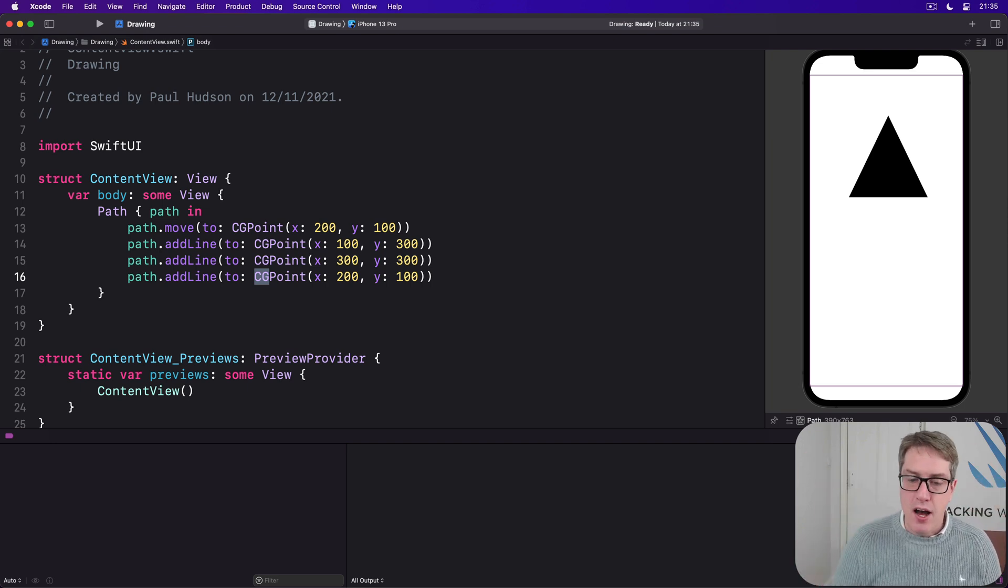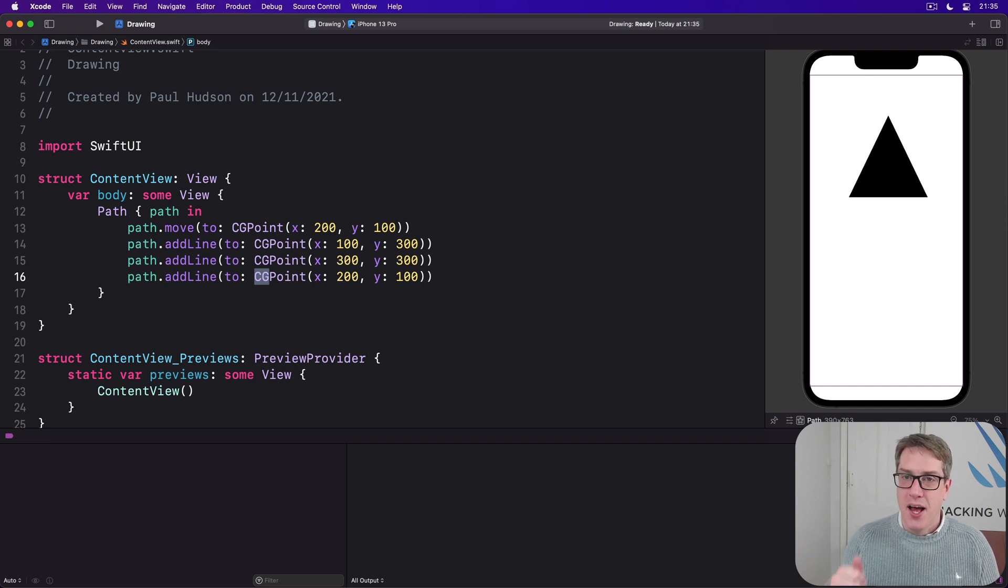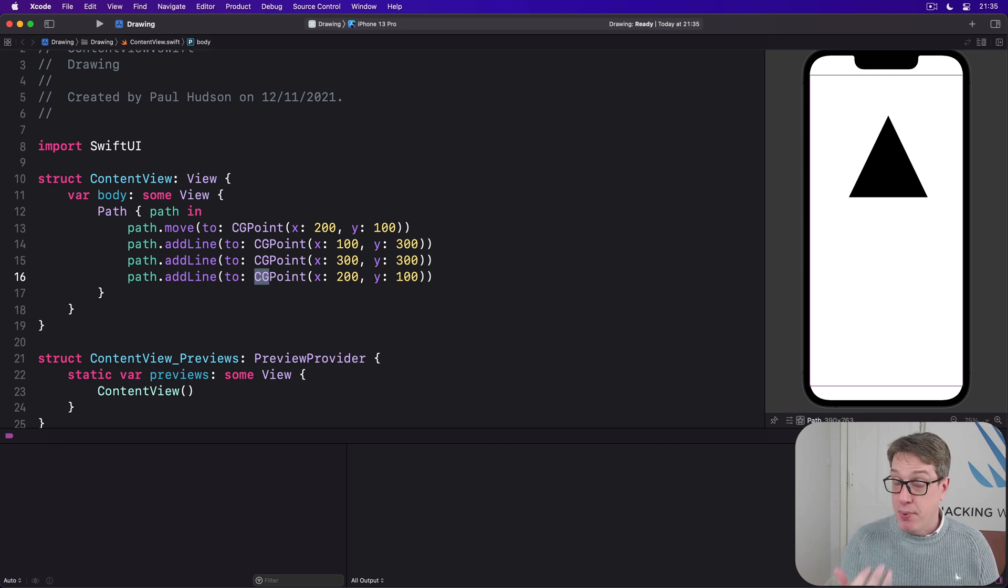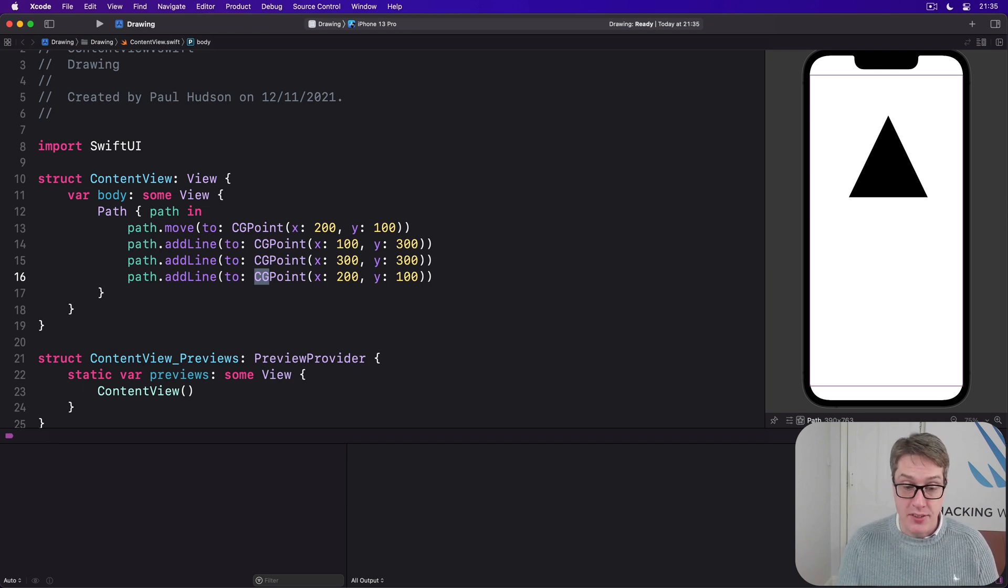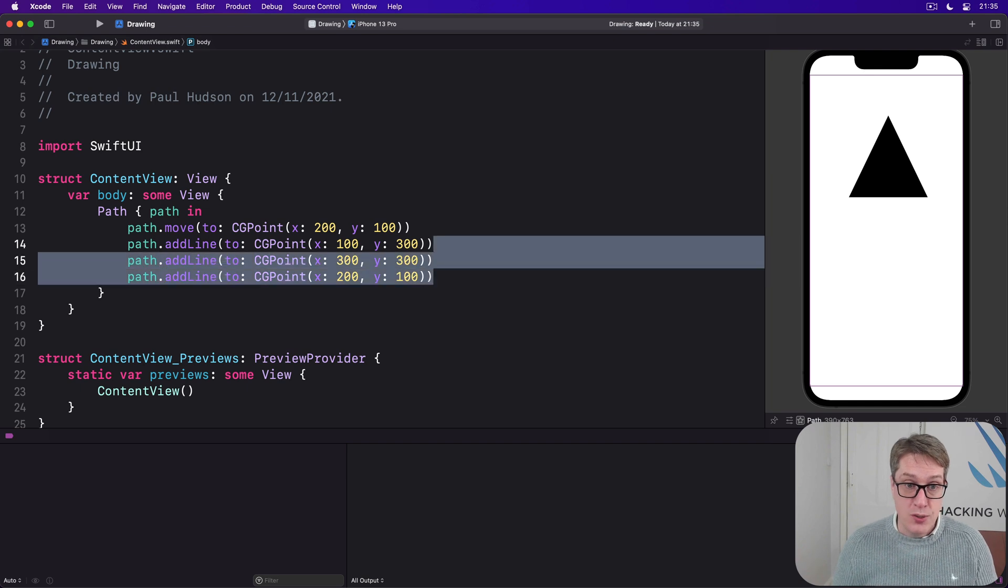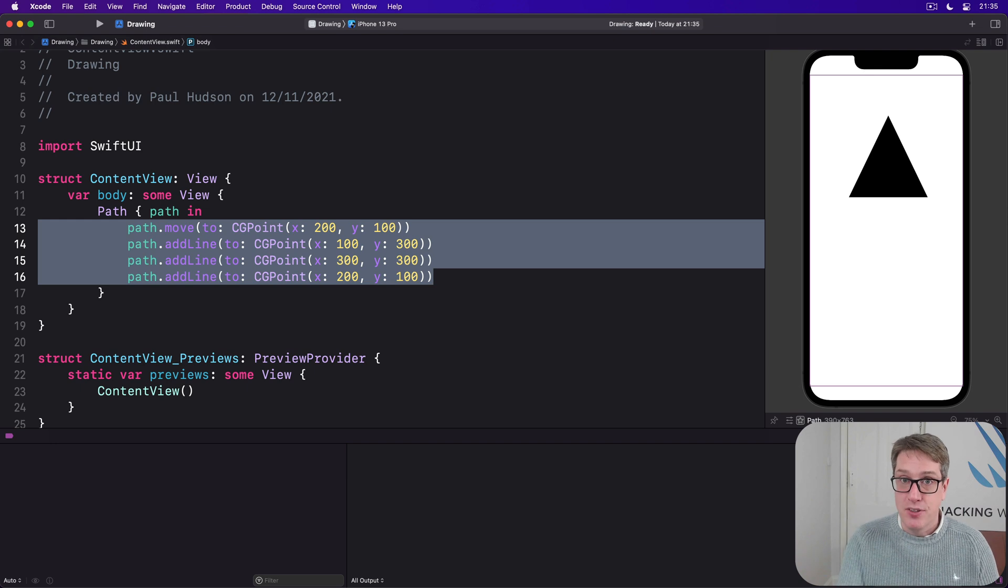So we have this large black rectangle. Where you see it depends on which simulator you're using, which is part of the problem of these simple paths. We've got to draw things using exact coordinates.